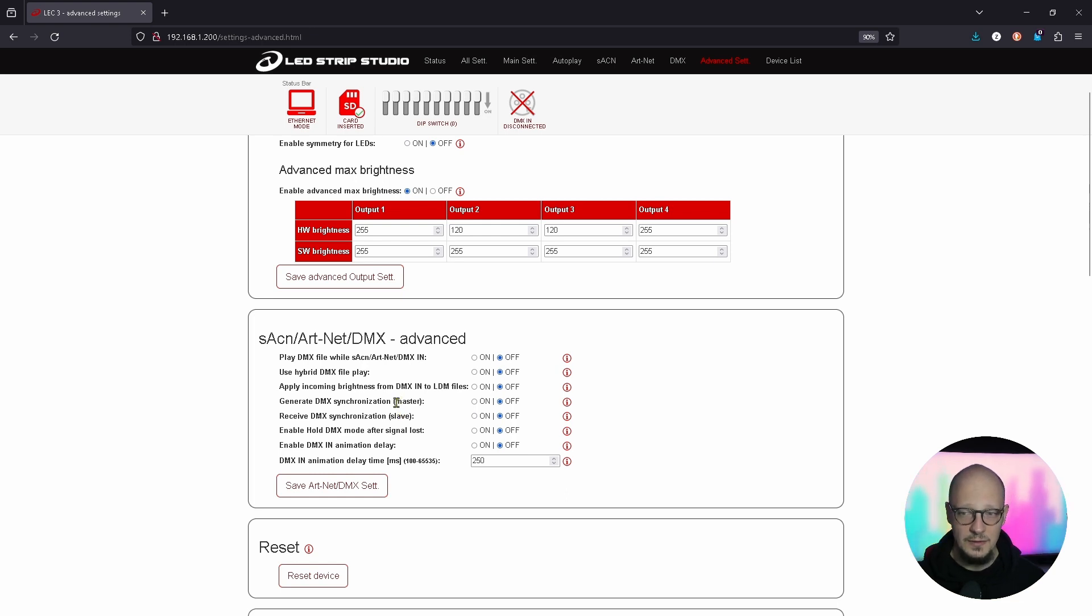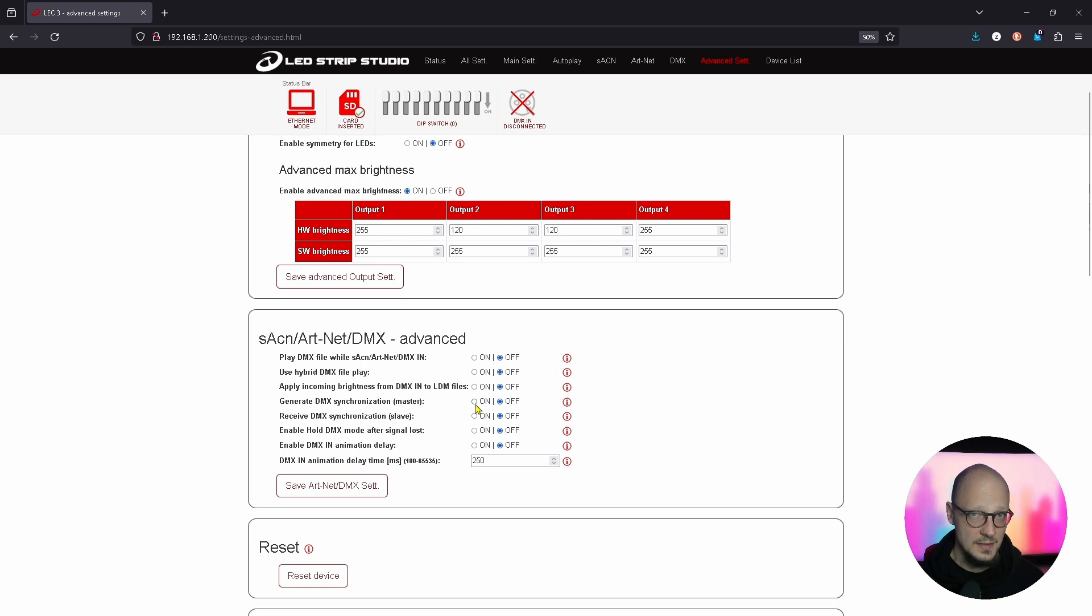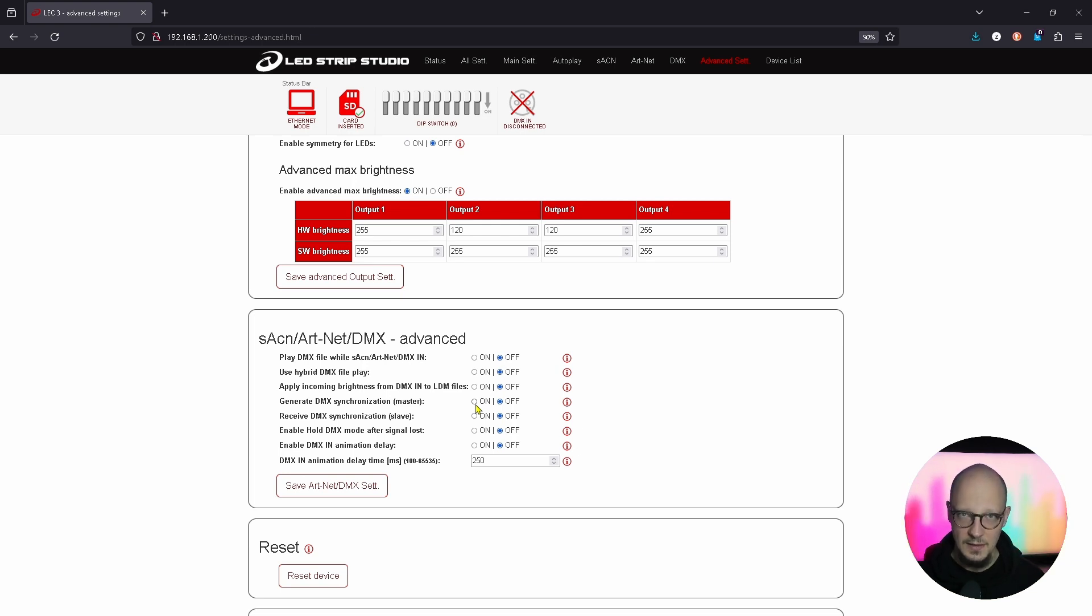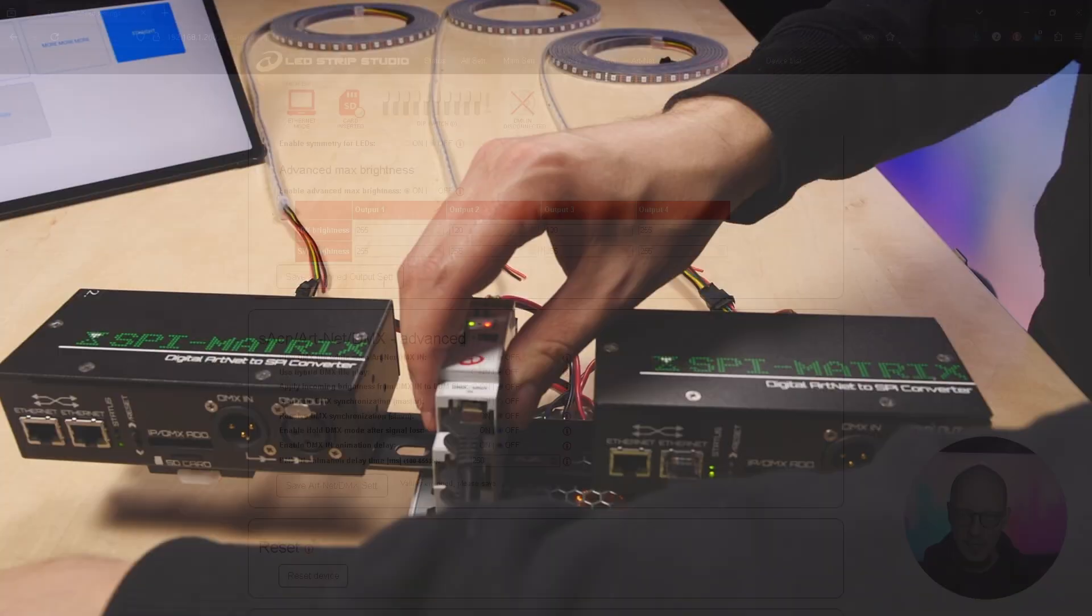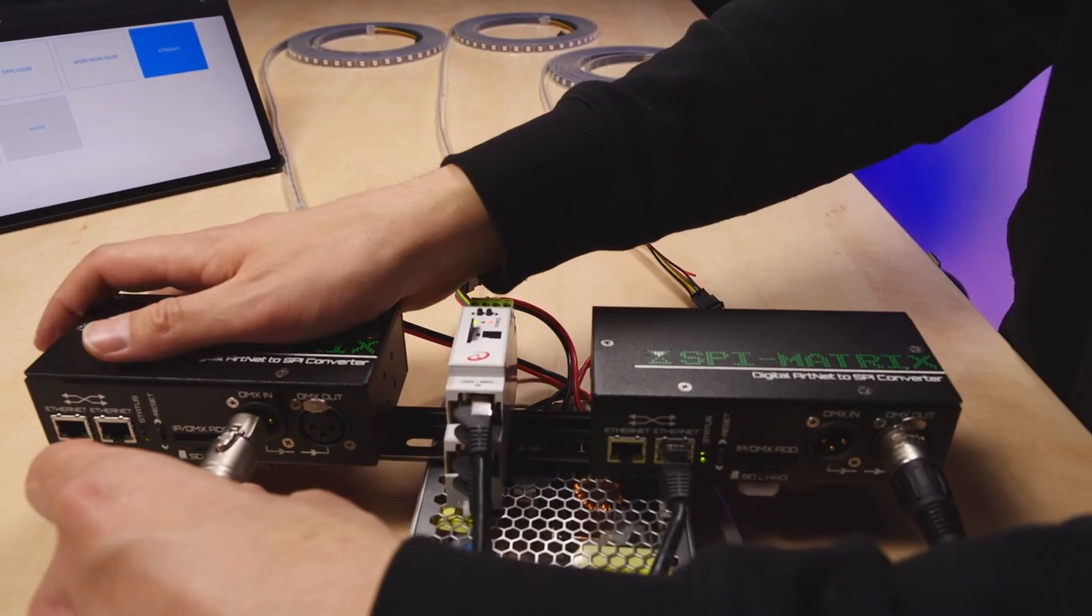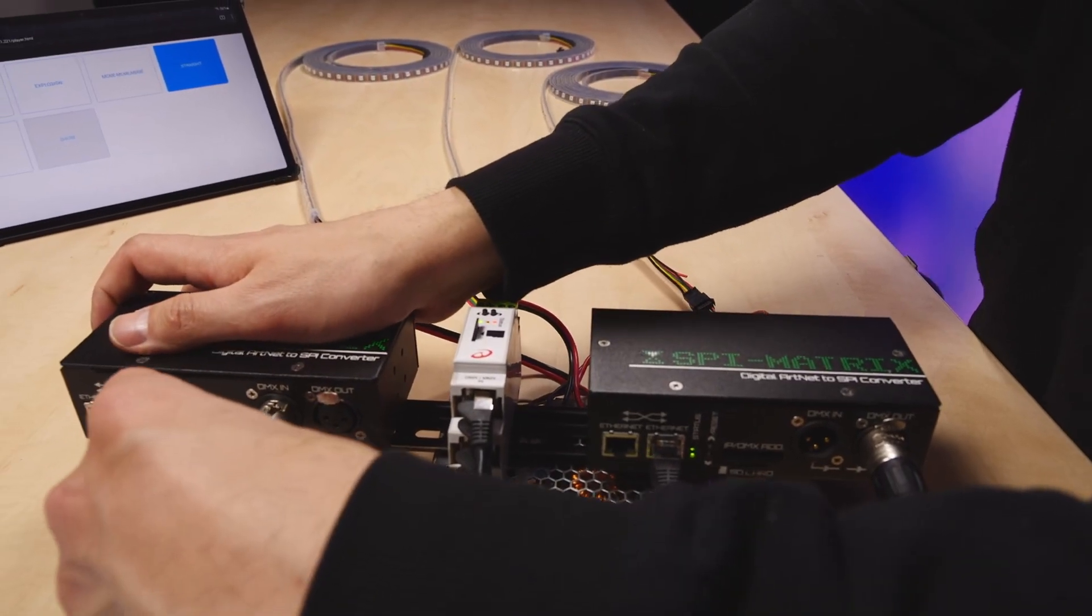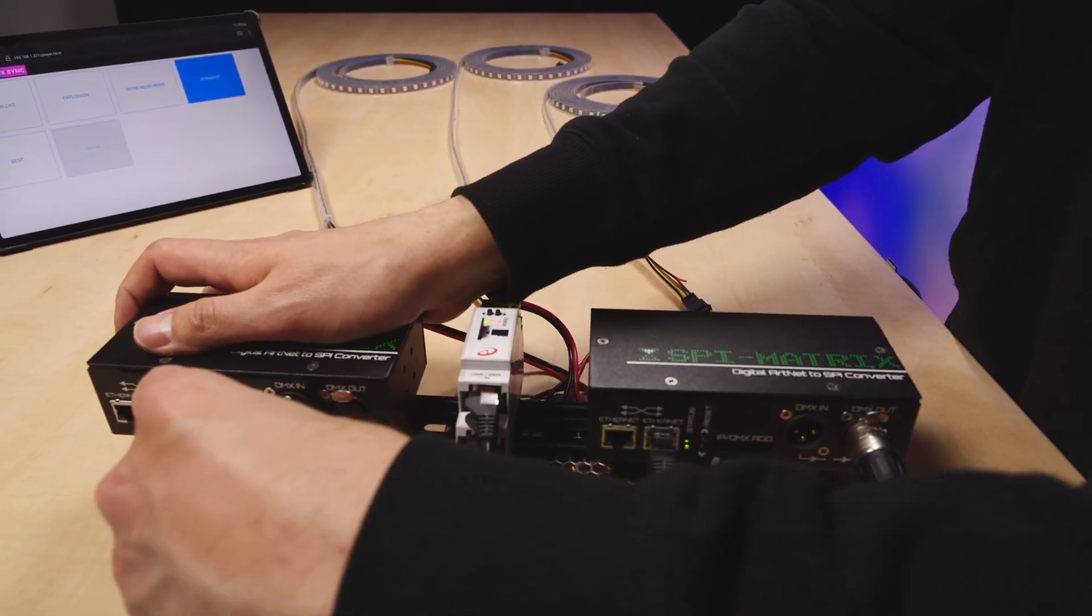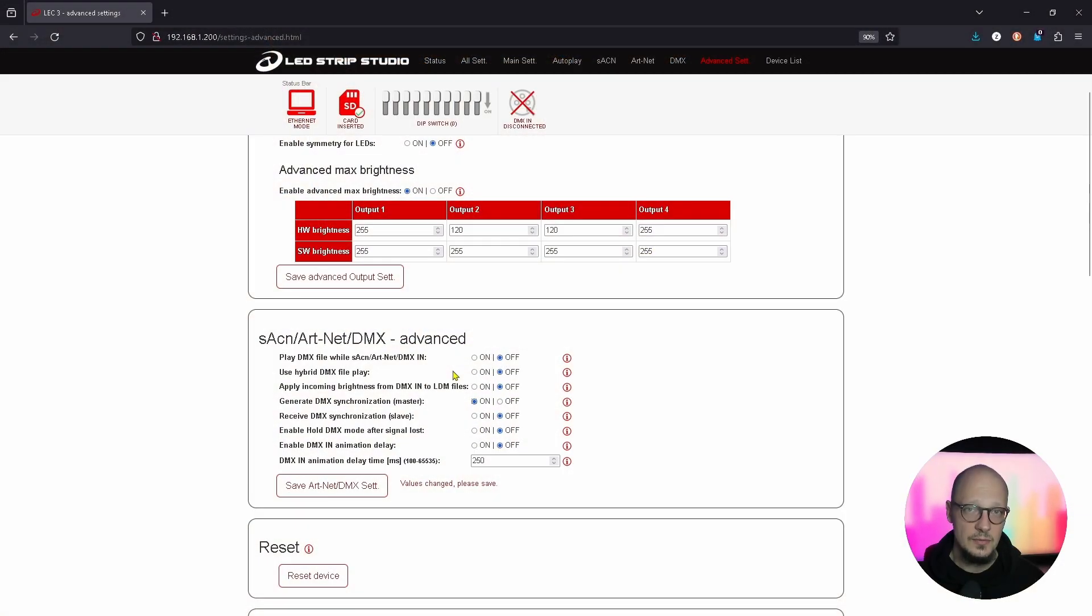Once you select master it will send out the signal, the synchronization data, to all slaves that are daisy chained in a row. And now there is an option to actually use DMX in, so it means DMX to trigger your effects from an SD card.